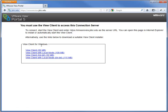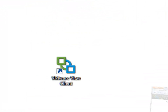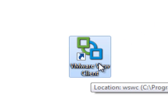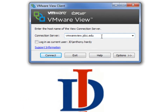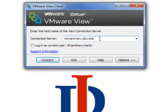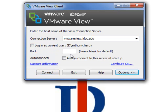Once you've downloaded those files and installed the client — it's a very simple, straightforward process, take all the defaults — you will see an icon on your desktop that says VMware View Client. When you run that client, you'll need to enter vmwareview.jdcc.edu, just like you did to get to the client to start with. You will see 'login as current user' — do not check that box. You can say 'always connect to this server at startup' so that you will not have to click the connect button after clicking Options.